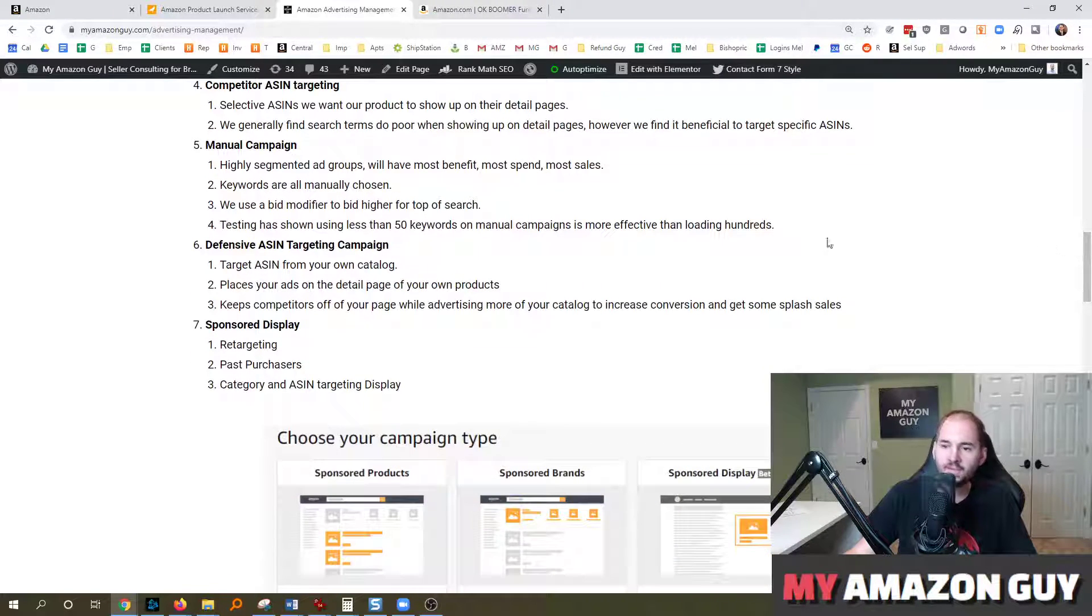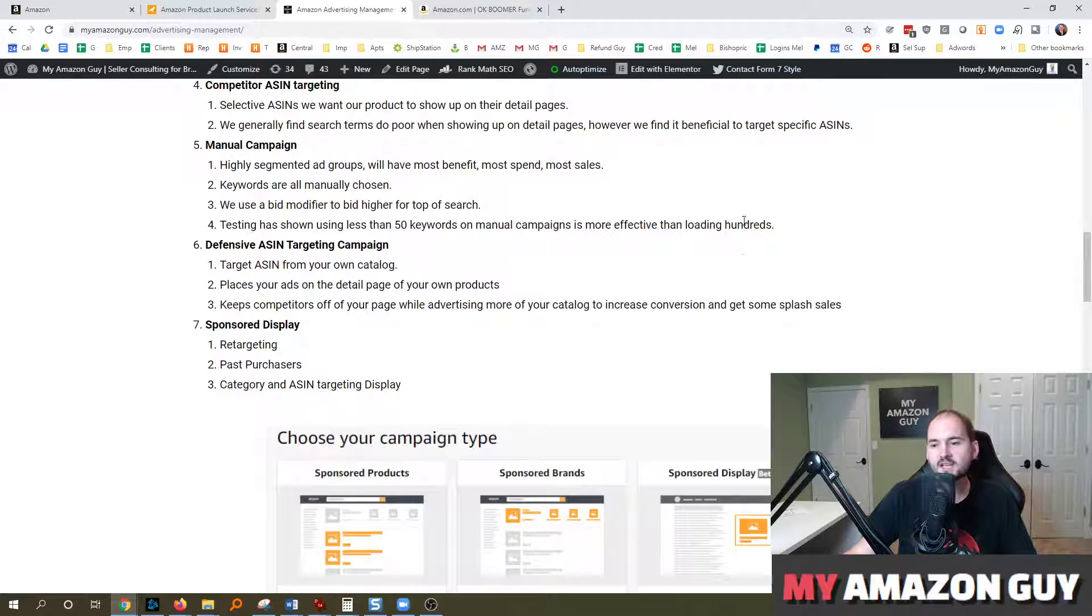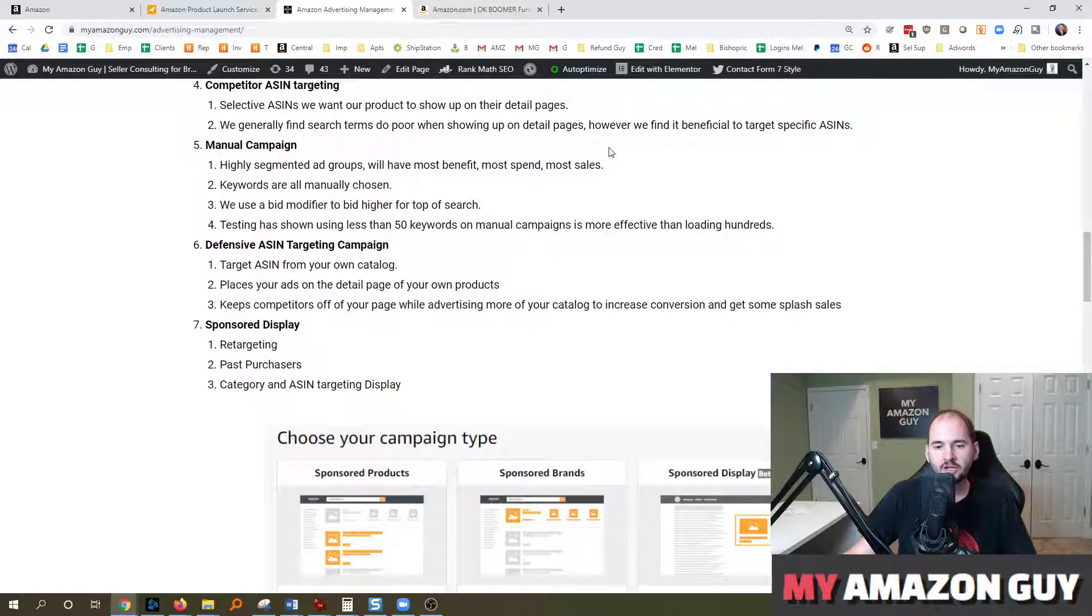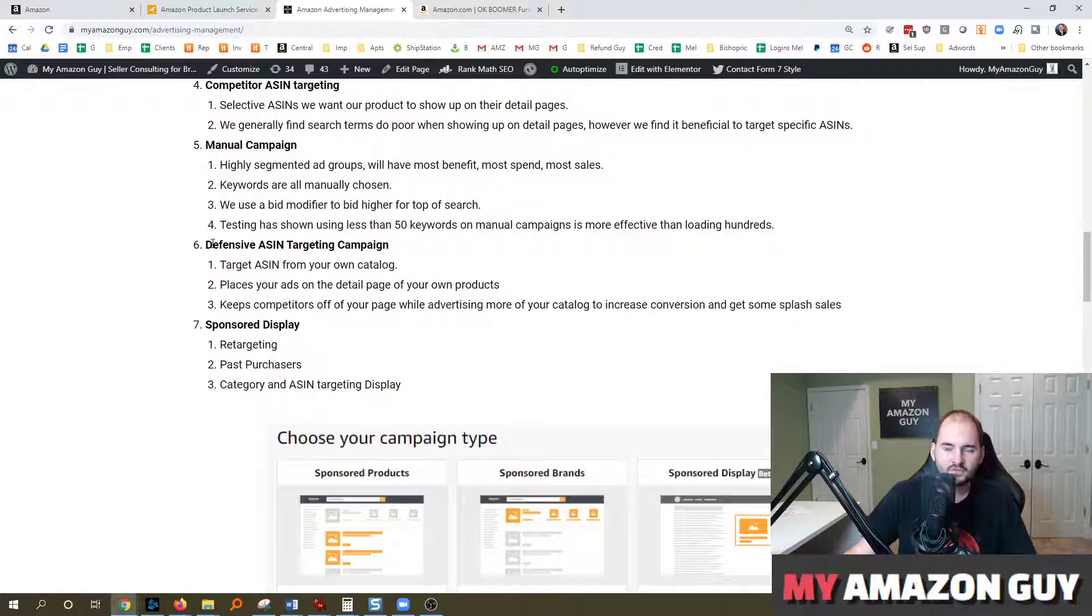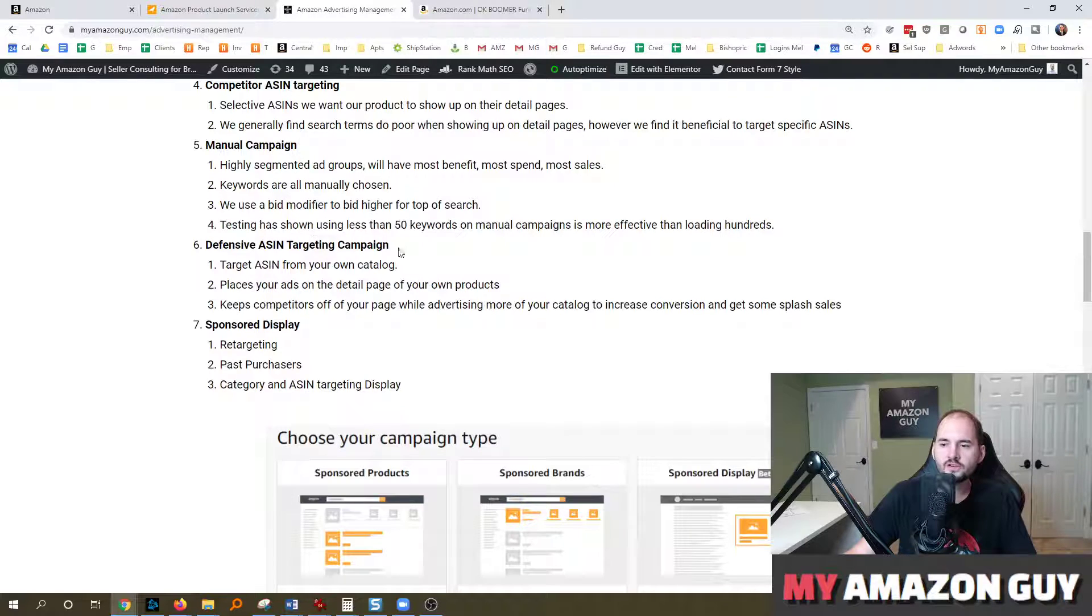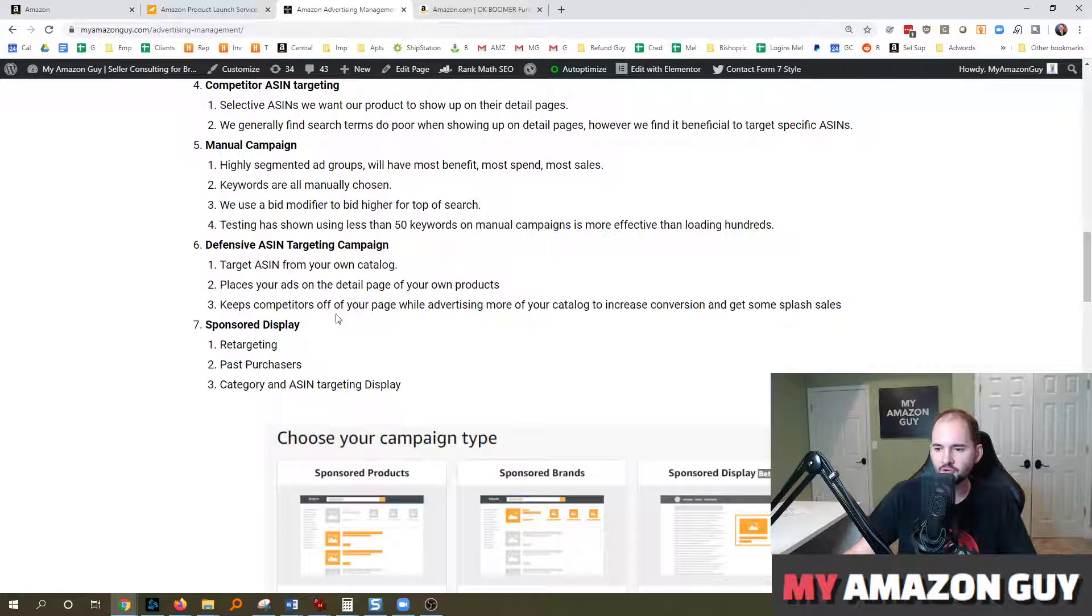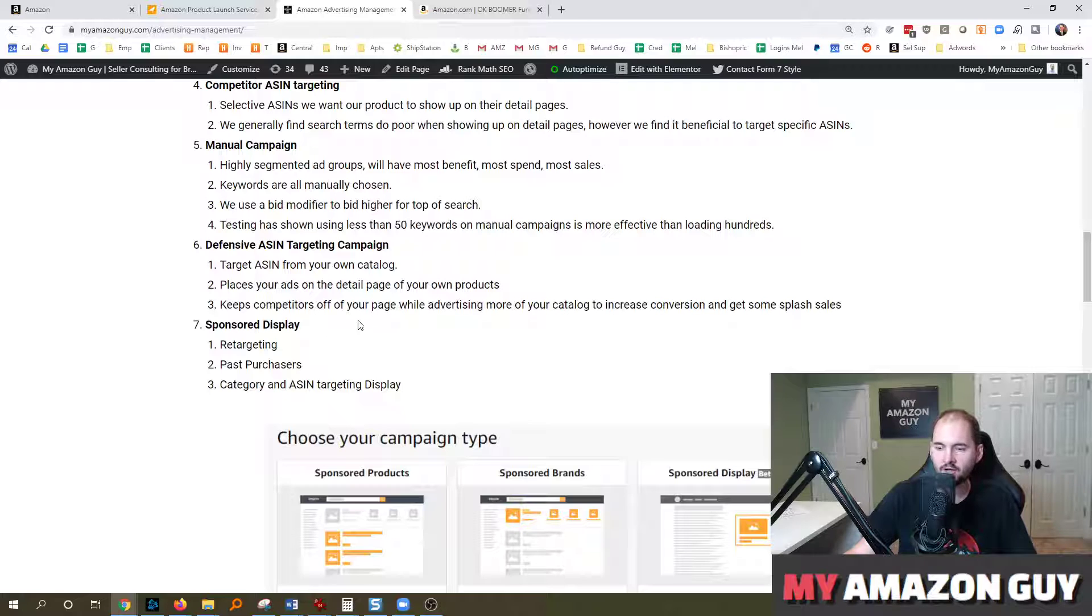Manual campaigns with highly segmented keywords that are going to find the best product for the best keyword to the right consumer at the right time. Even defensive strategies to make sure you defend your territory so other sellers aren't getting on your listings and sponsored display targeting.